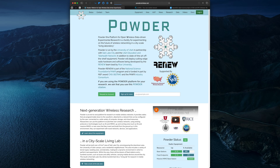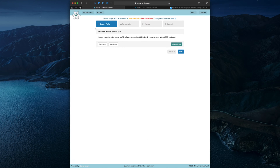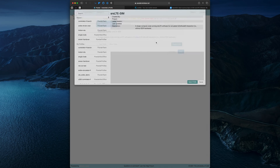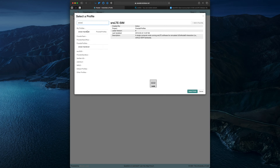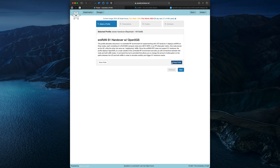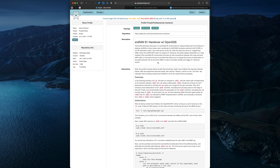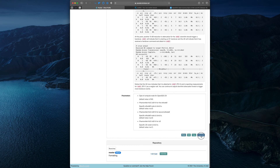To get started, we'll start an experiment in Powder and switch to the SRS-RAN handover profile. If we click Show Profile, we can see a description of the profile and detailed instructions about how to use it. But we're going to be stepping through these instructions after we instantiate our experiment, so I'll do that now.